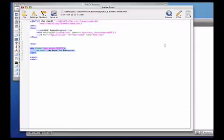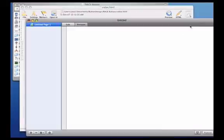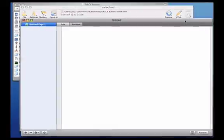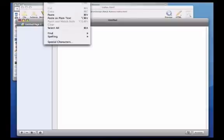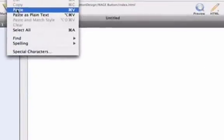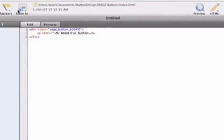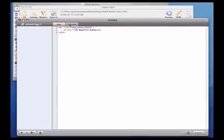I'll switch back to RapidWeaver, and place it into the HTML field right here. And then if I press the Preview tab, I can see the button on my website.